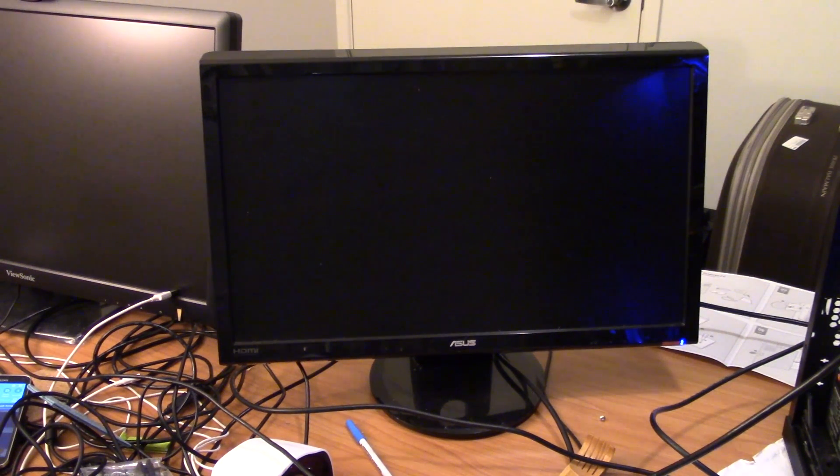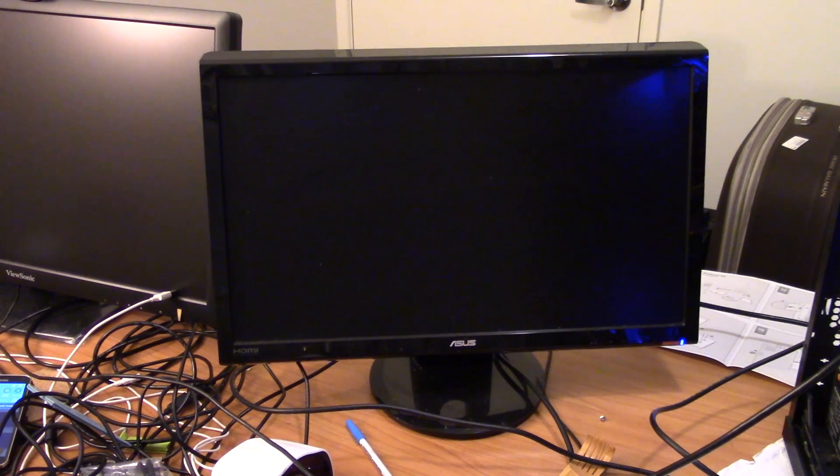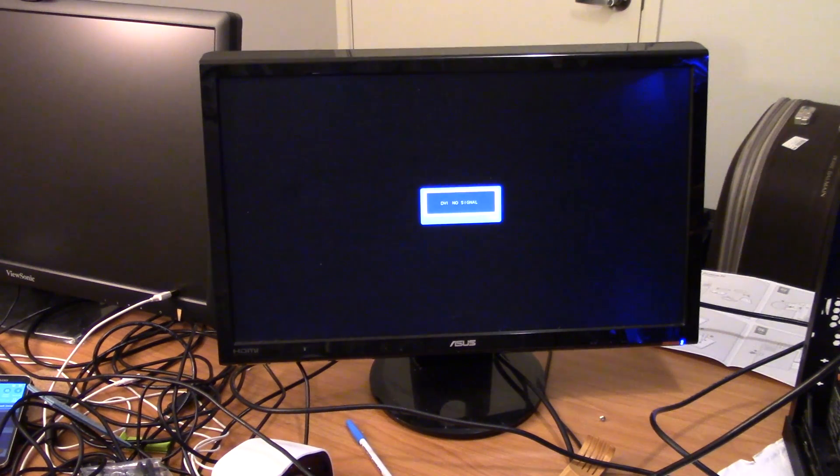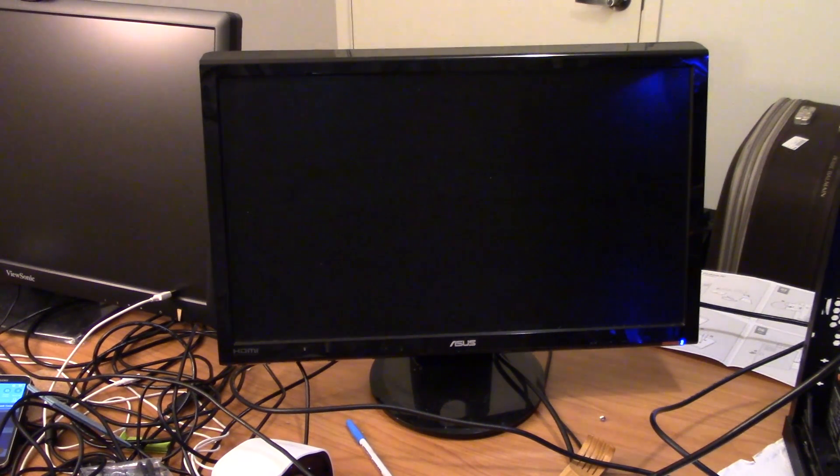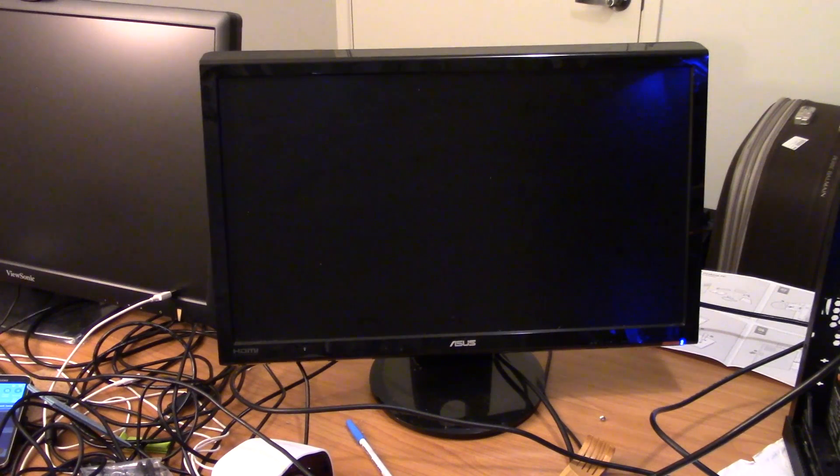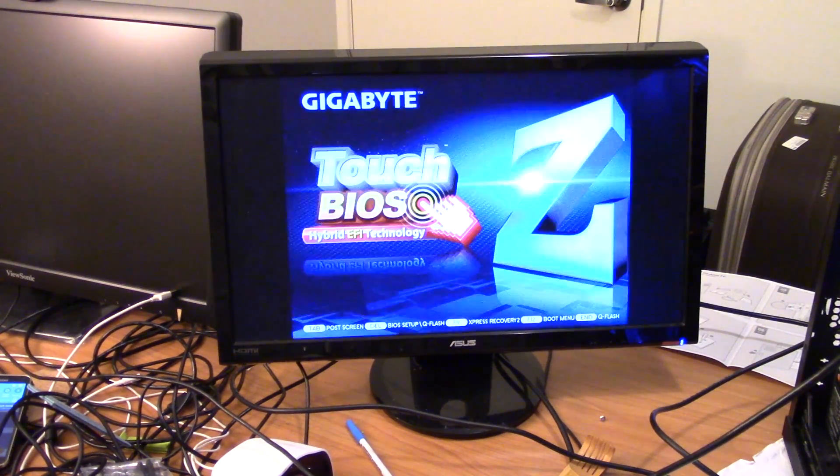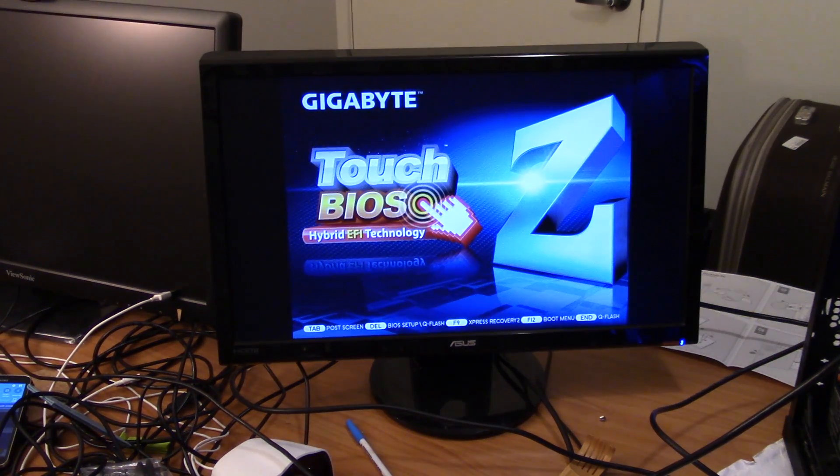So when the computer turns on, press delete to get into the BIOS.